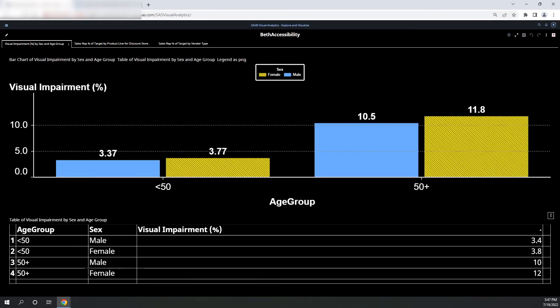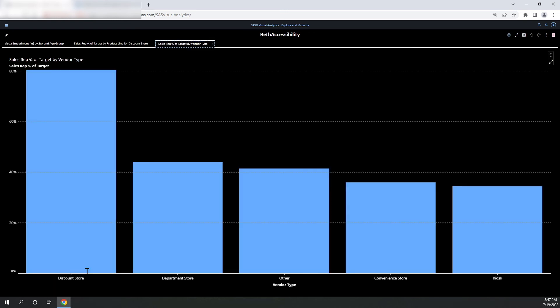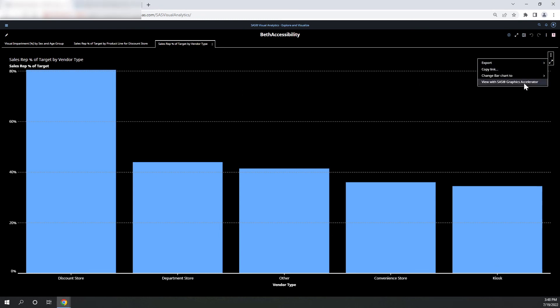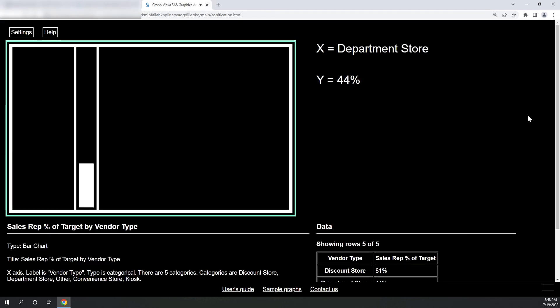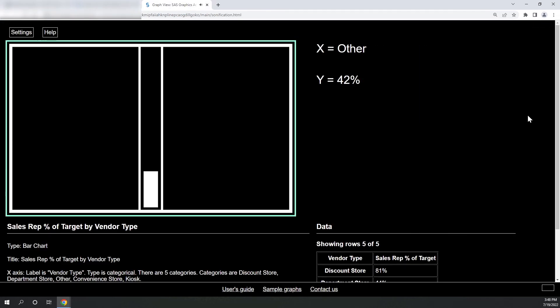I'll select control page up to go back to my accessibility report. Next, I'm going to select control right arrow, and control right arrow again, and enter. Again, I can sonify this.